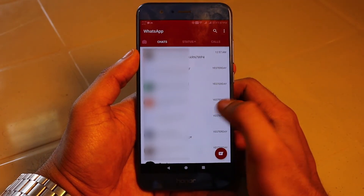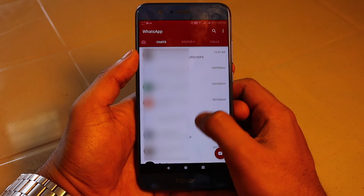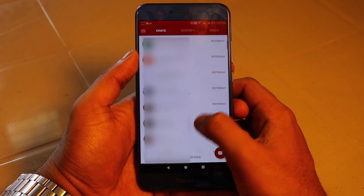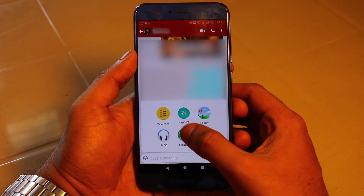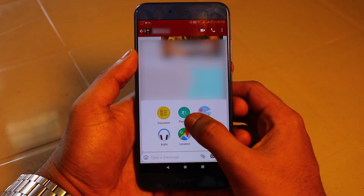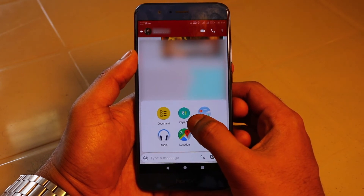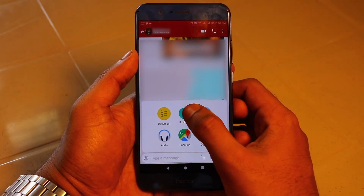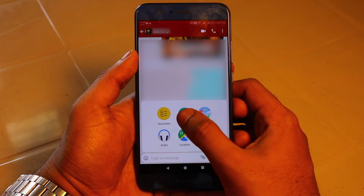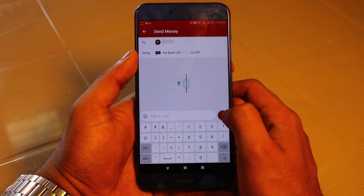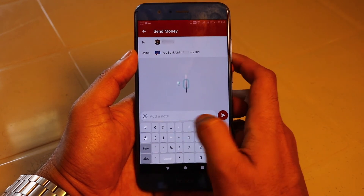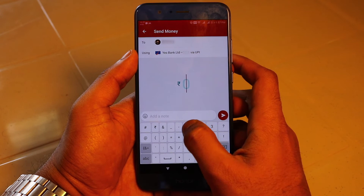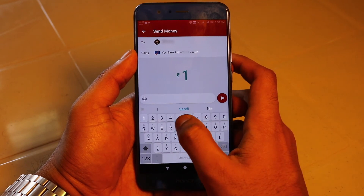Now let's test it out and see how it works. For payments to happen, both parties should have their account set up in the payment method and also have a UPI pin. When we click the pin icon, there's a new option called 'Payments.' Clicking on that takes us to the payment screen where you can see to whom you are sending the money and which account you are sending it from.